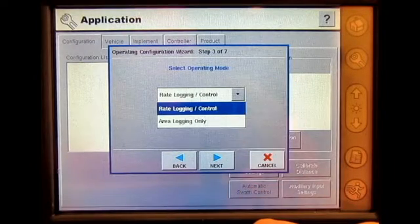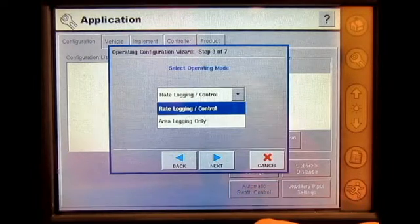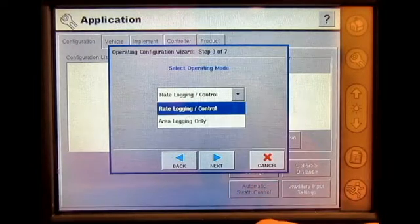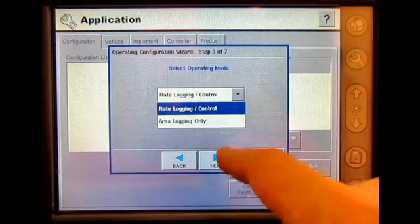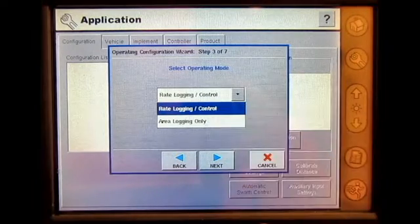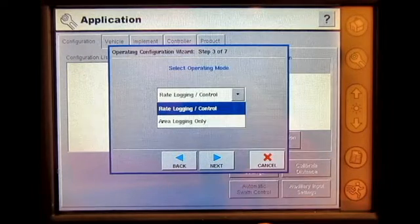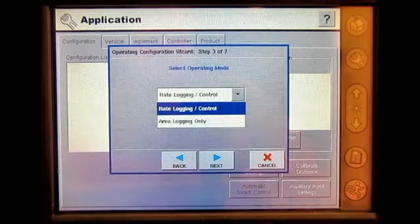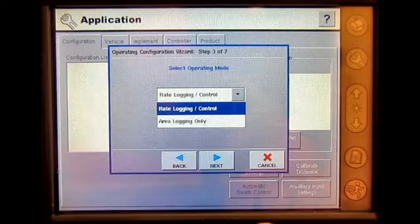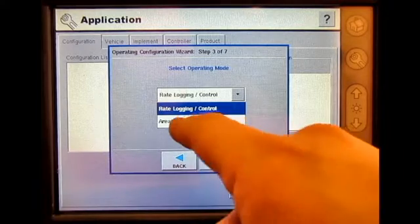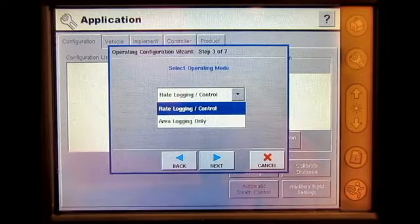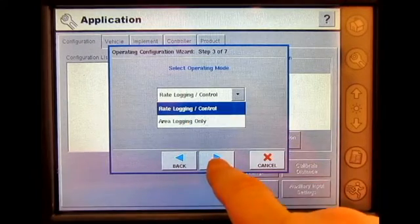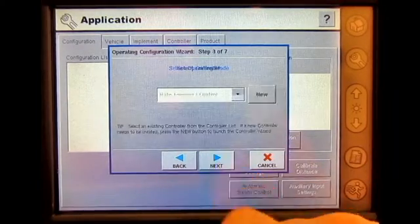Operating mode: since I will be controlling this with my direct command system, I will utilize rate logging control. If I was only logging area, I would select the bottom one. Press Next.